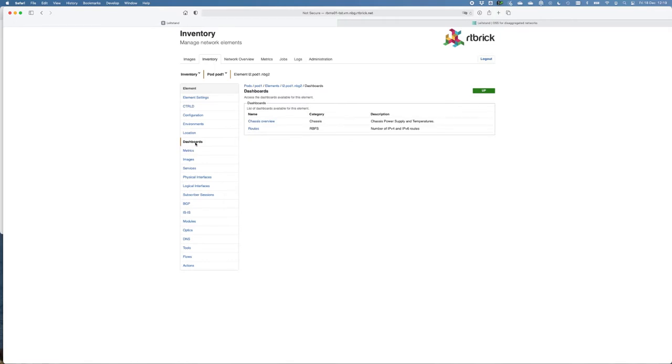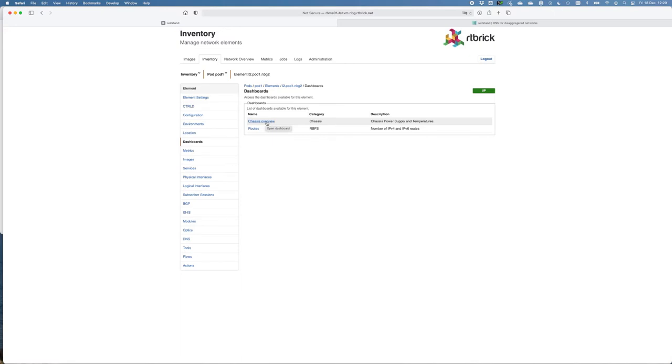We can also configure dashboards, which gives an overview of the specific metrics you need. In this case, we have configured the chassis overview, but you're free to configure your own. For example, for operational visibility purposes, marketing purposes, anything you want can be configured into a dashboard.